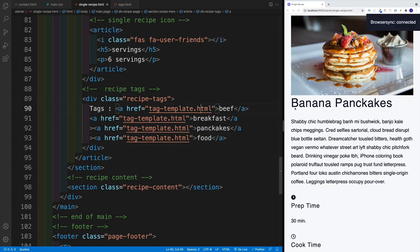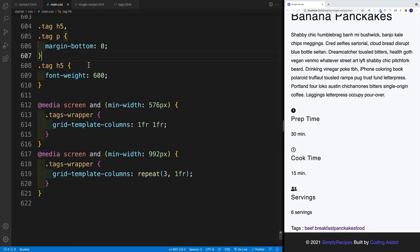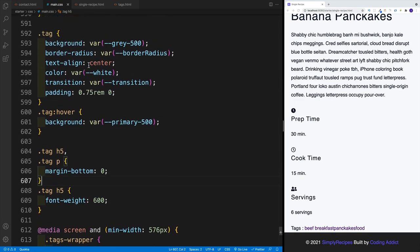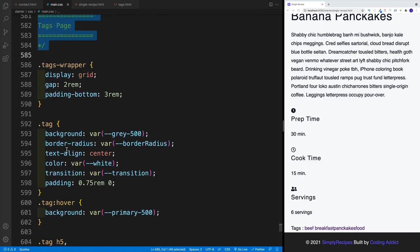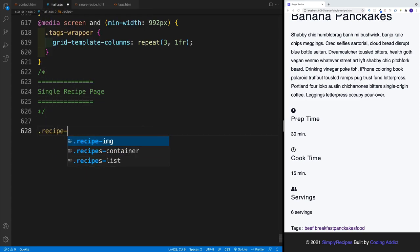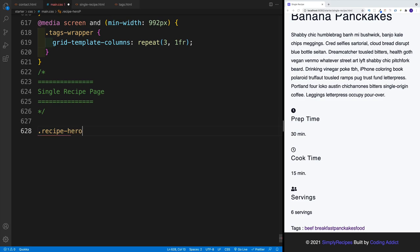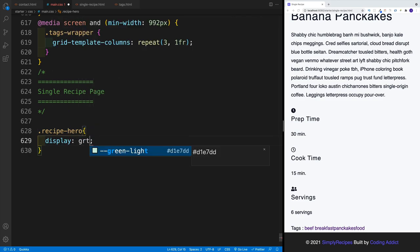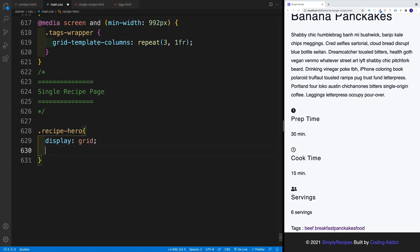Once we have the HTML for the hero in place, let's navigate to main CSS. We're looking for the very bottom — we'll have our recipe template. Let's add a comment: single recipe page. We want to start with the recipe-hero. By default it's going to be a one-column layout, and we'll right away set it up as display: grid. I'll also set up the gap to be 3rem.